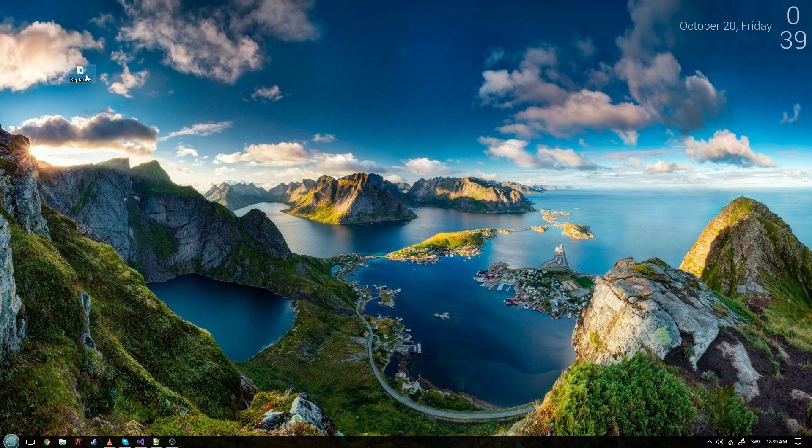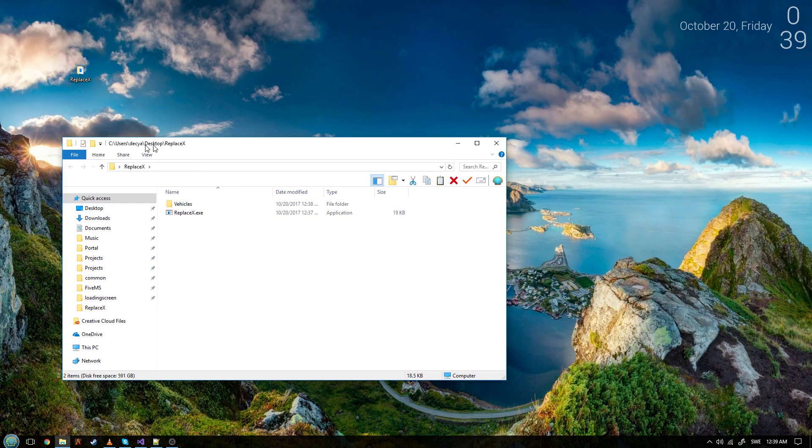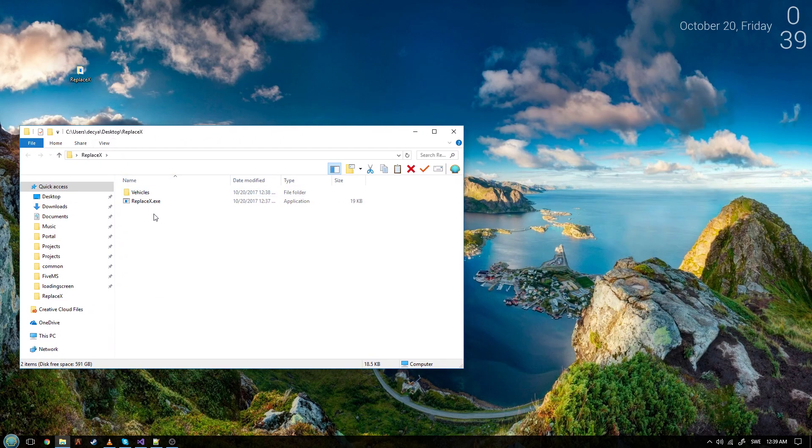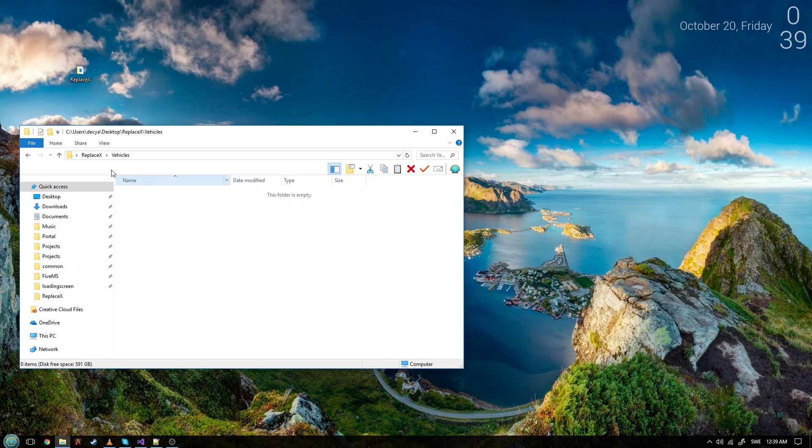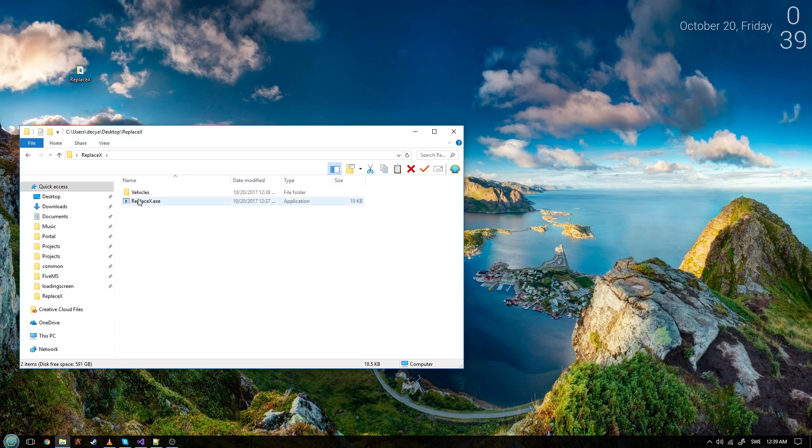Anyway, so into this thing, the first thing you'll find is just download an exe file and the vehicles folder, which the vehicles folder is where you use to compile everything.